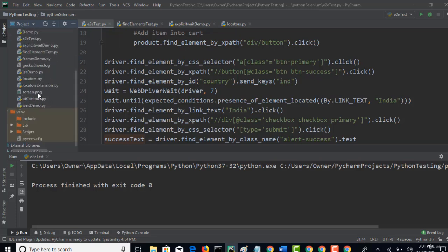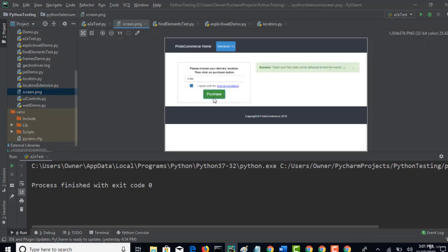You see that screen.png. Perfect. So this is how screenshot will be captured.